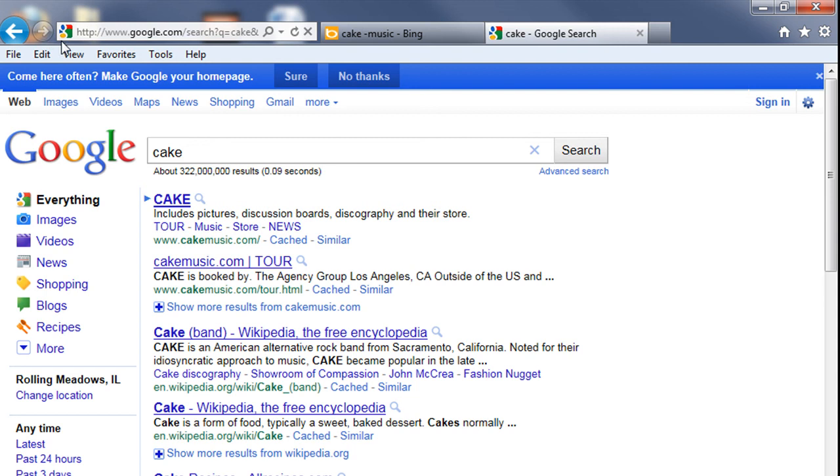And that is how you can navigate and search the Internet in Internet Explorer 9. Thanks for watching and I look forward to seeing you in the next video.